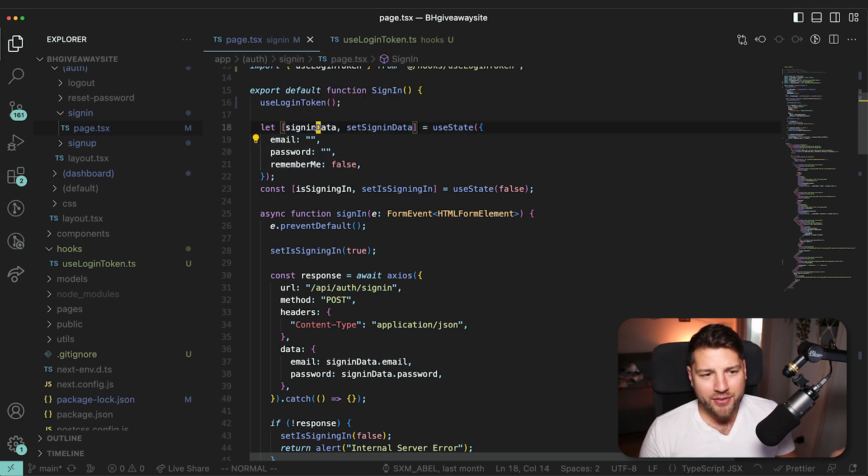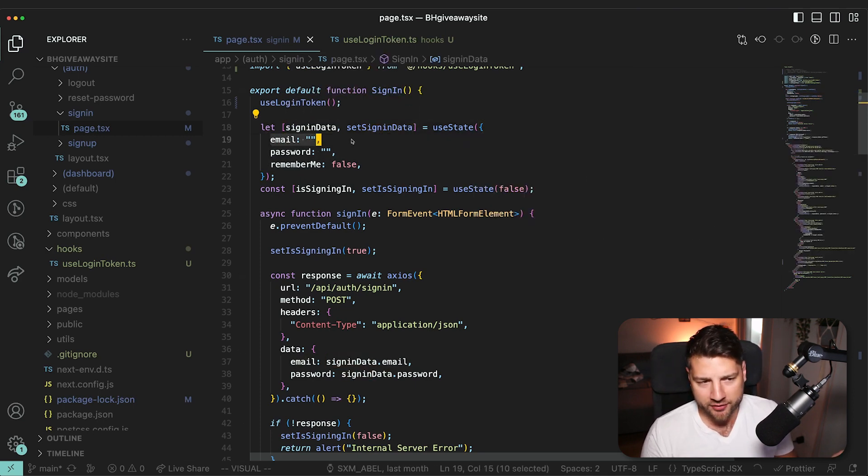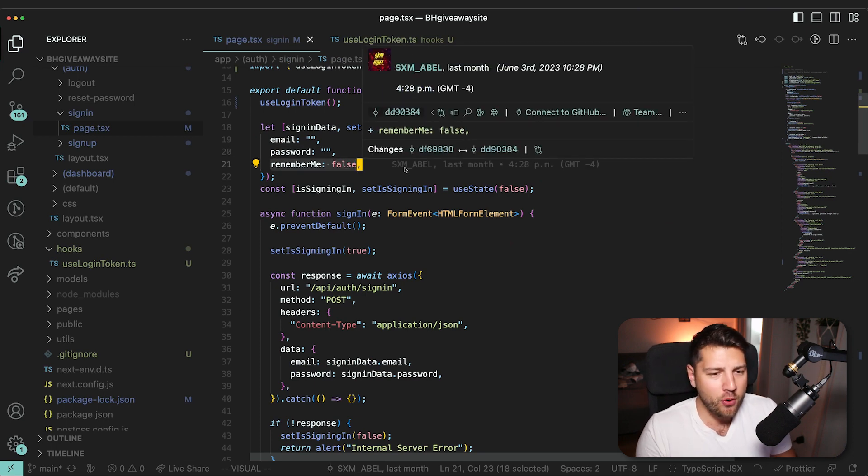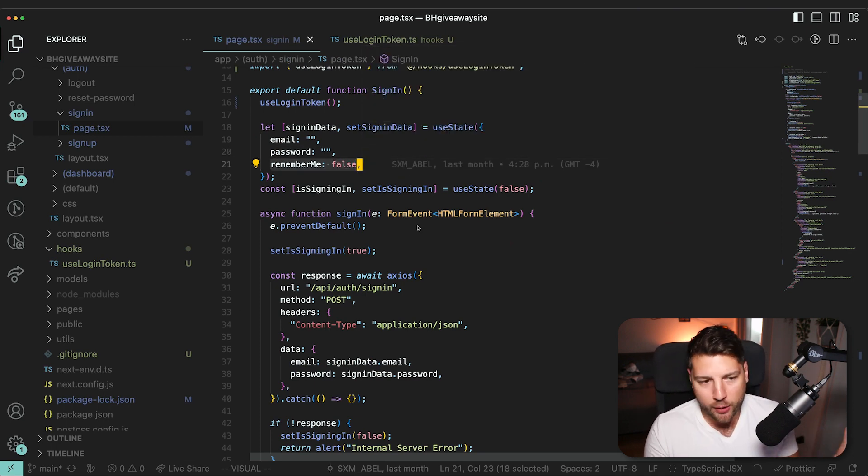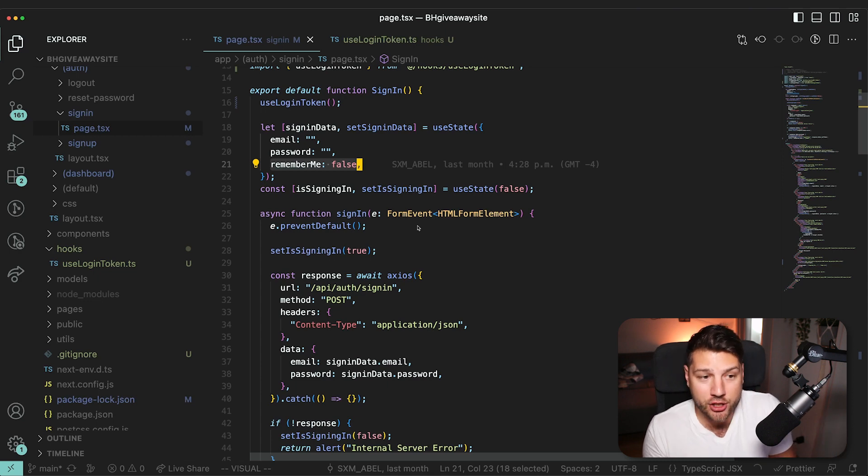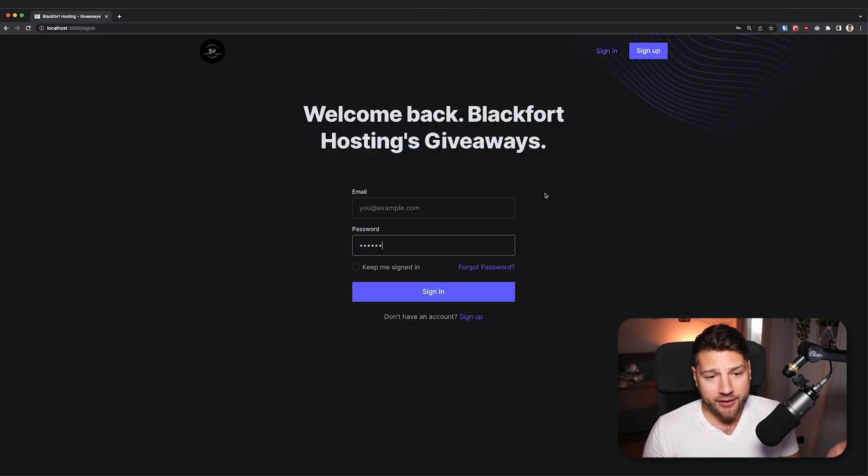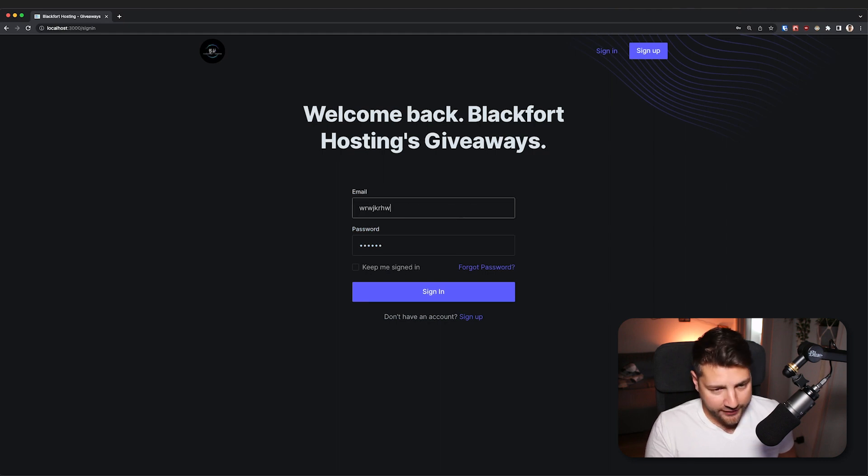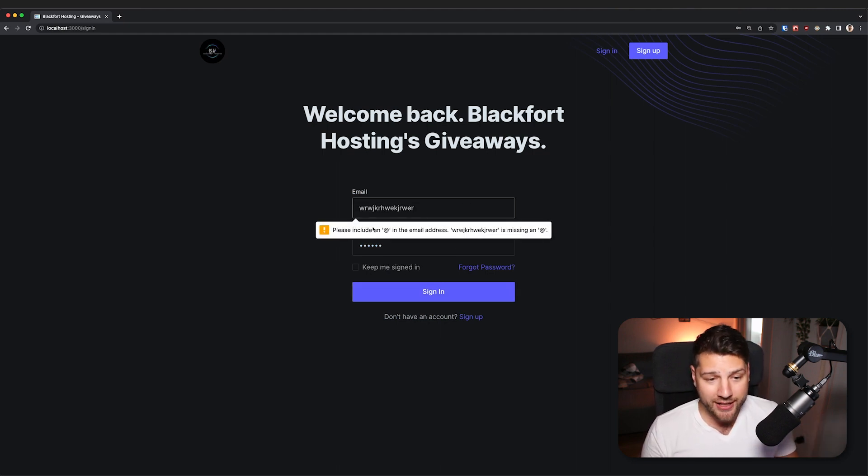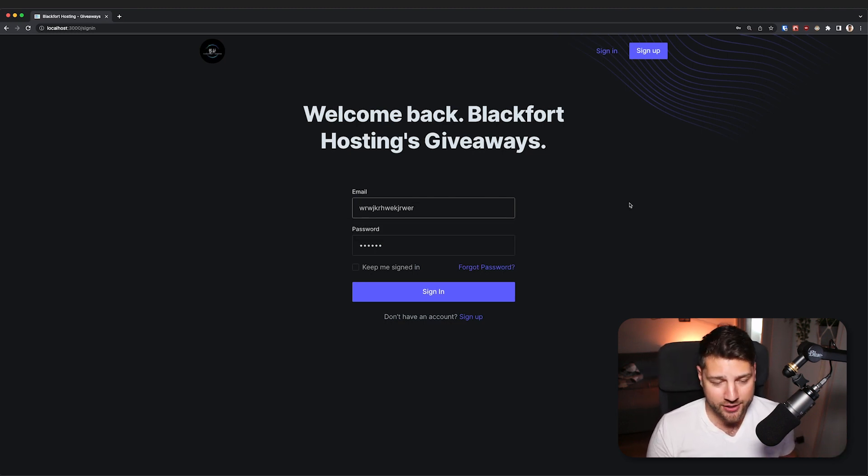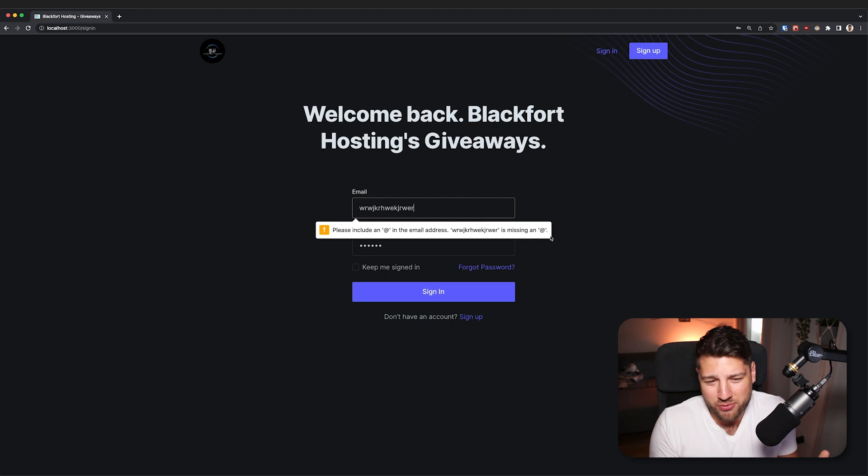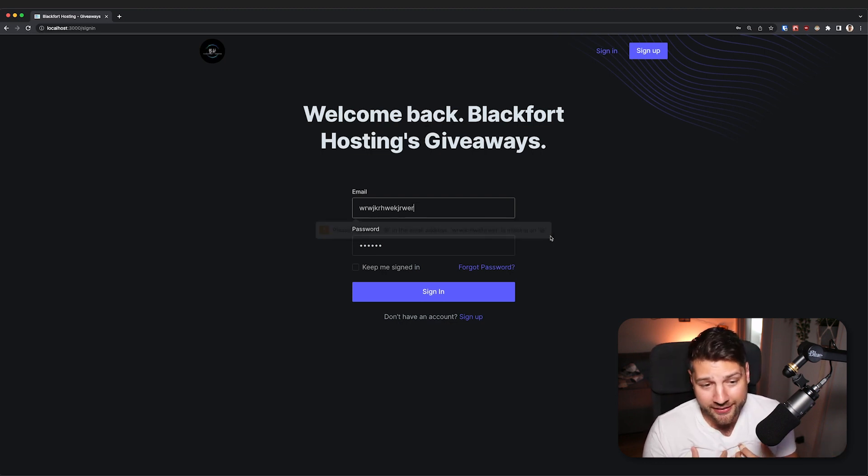We have signInData, which we only know that it can be of type email, password, and remember me, but there's no actual TypeScript types that are helping us. And even worse, there's no actual validation performed on the email or password. The only validation that is actually performed is if I type something invalid here and I submit it, we have this basic browser validation that says that this is an invalid email address.